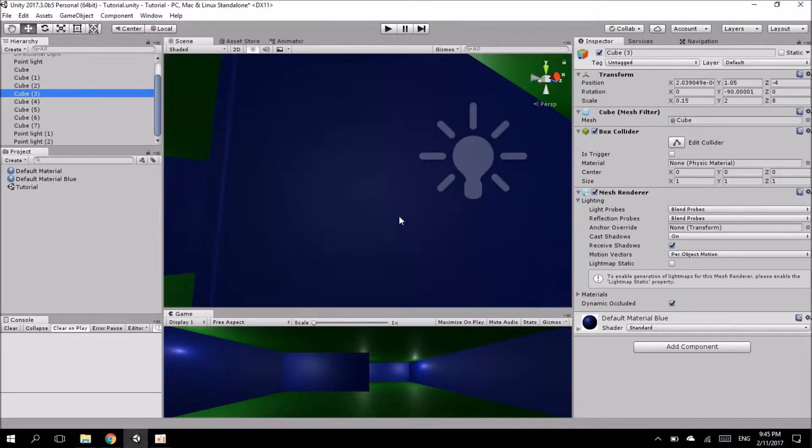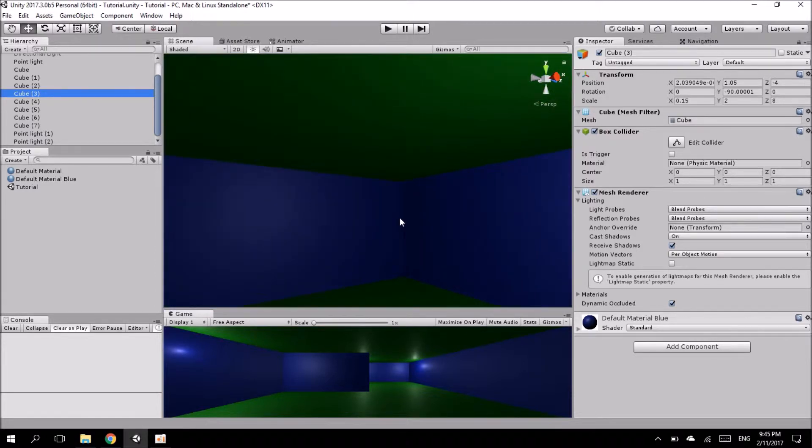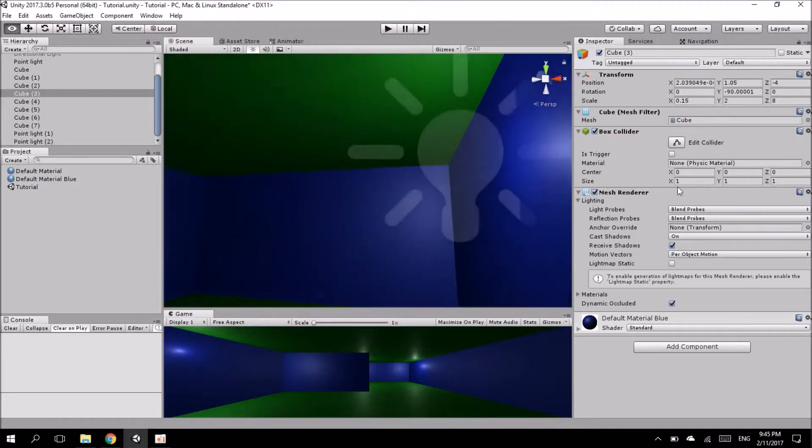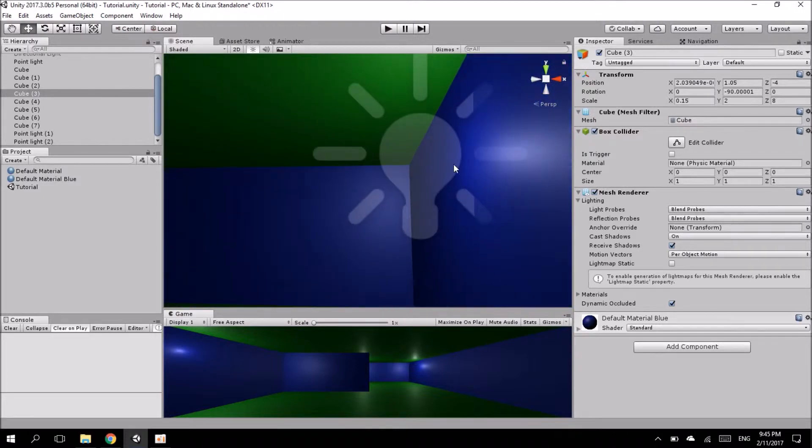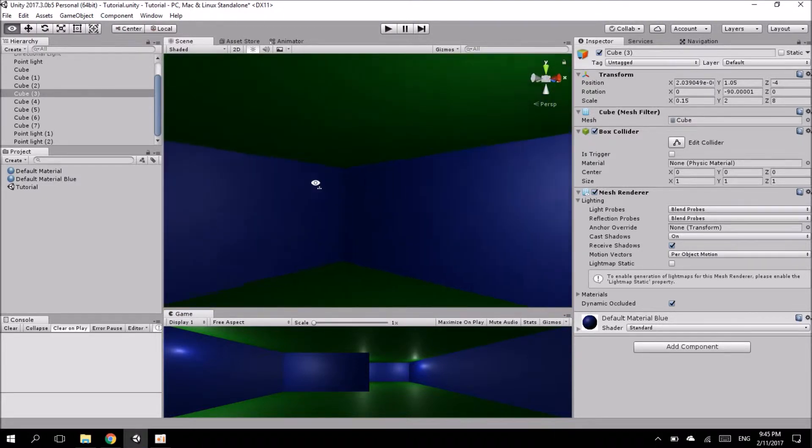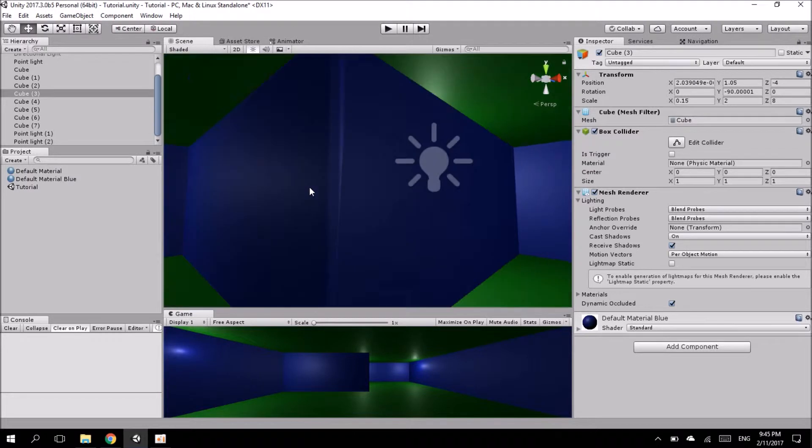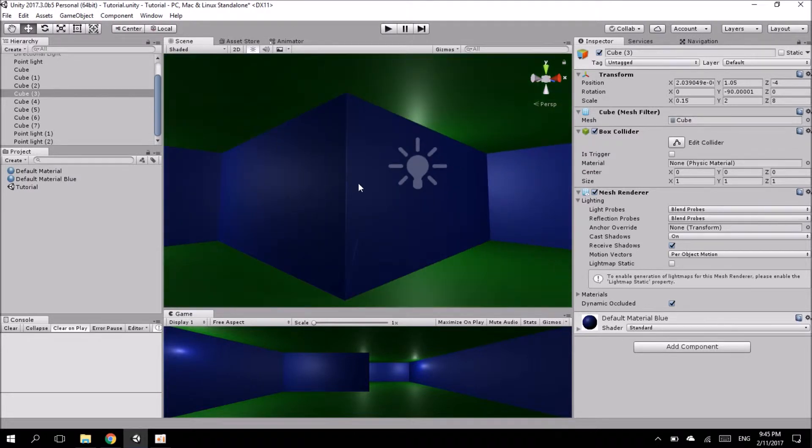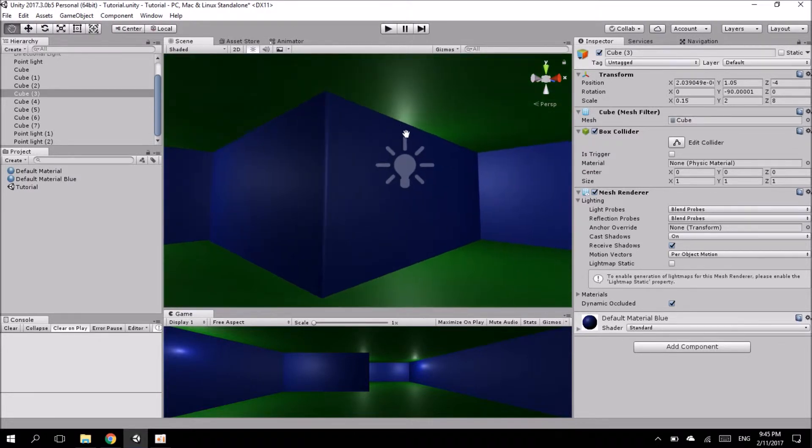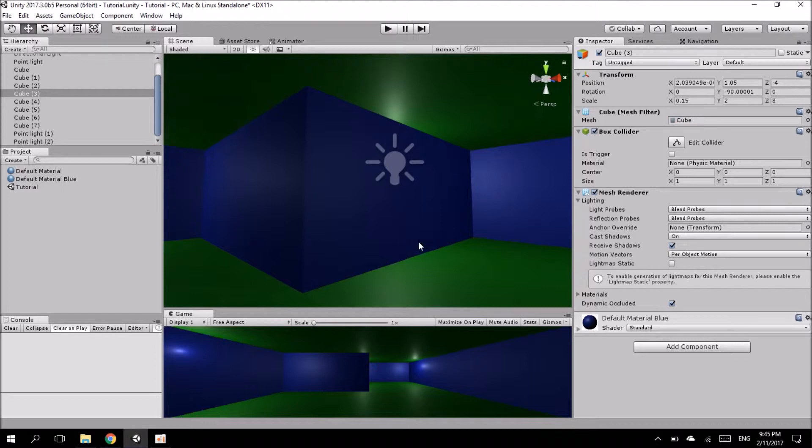So to show you what I mean, I'm going to zoom into this enclosed room and you can probably notice that I have a point light somewhere in there. However, if I zoom out you'll notice that light seems to still be coming through between the wall and the ceiling and the wall and the floor.